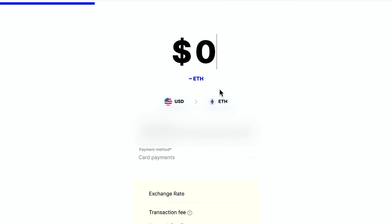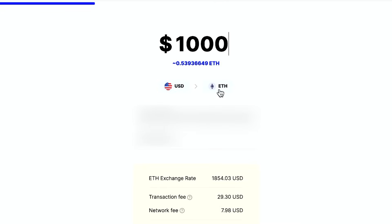So if I type in, let's say a thousand US dollars, it will tell me how many I will get at the time that I'm recording this. So this does shift all the time based on the prices, price of ether or Ethereum here.